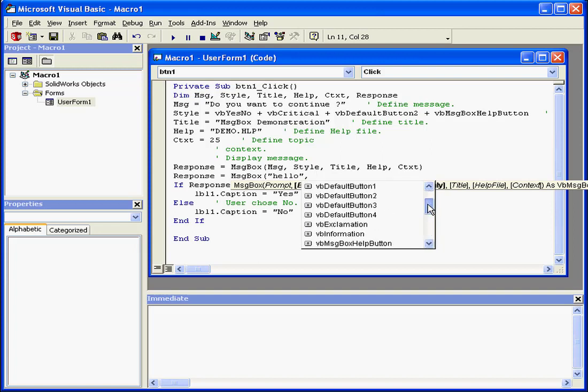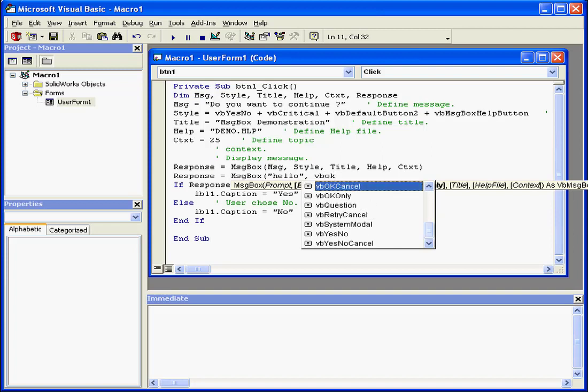Now we can scroll through this list, or we can simply type, and the editor will help us select the appropriate named literal.